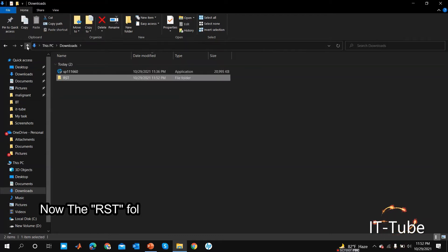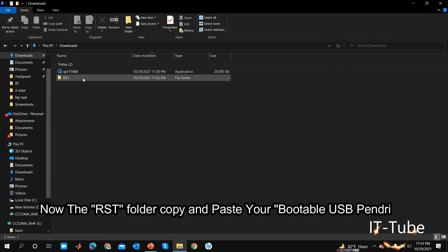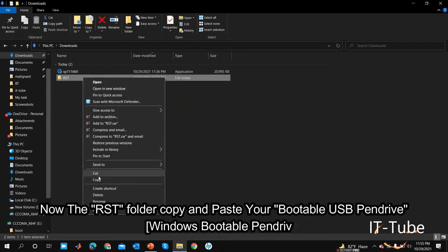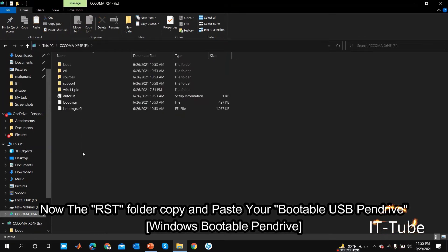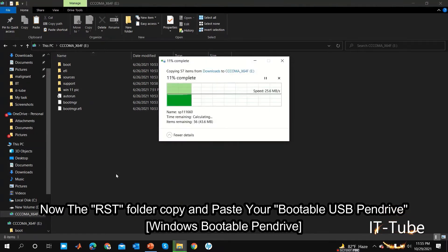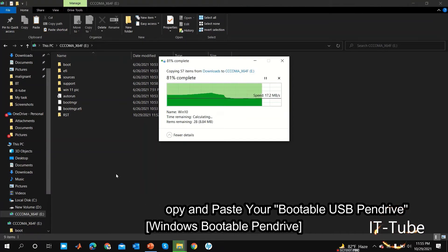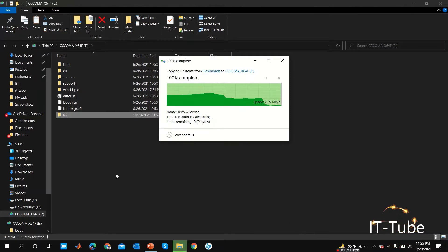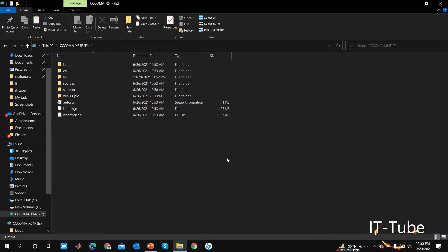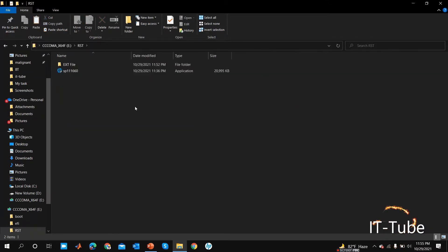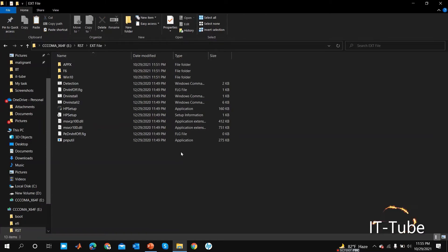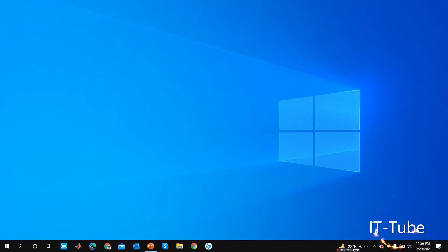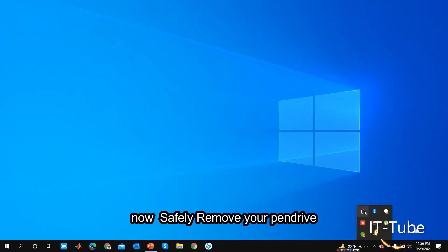Now copy the RST folder and paste it onto your bootable USB pen drive — your Windows bootable pen drive.